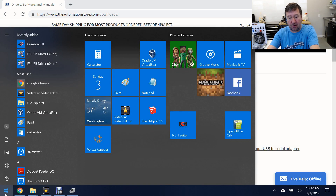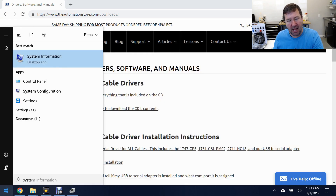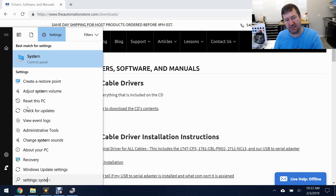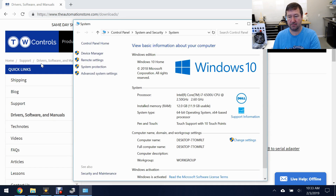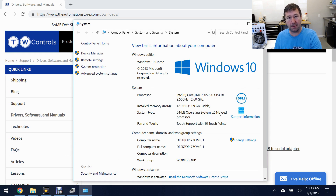To do that, go to the start menu and type system, and then hidden here under settings, you're going to see system with control panel in gray underneath it. Click on it, and right here in the system type, you'll see either a 64-bit or 32-bit operating system.